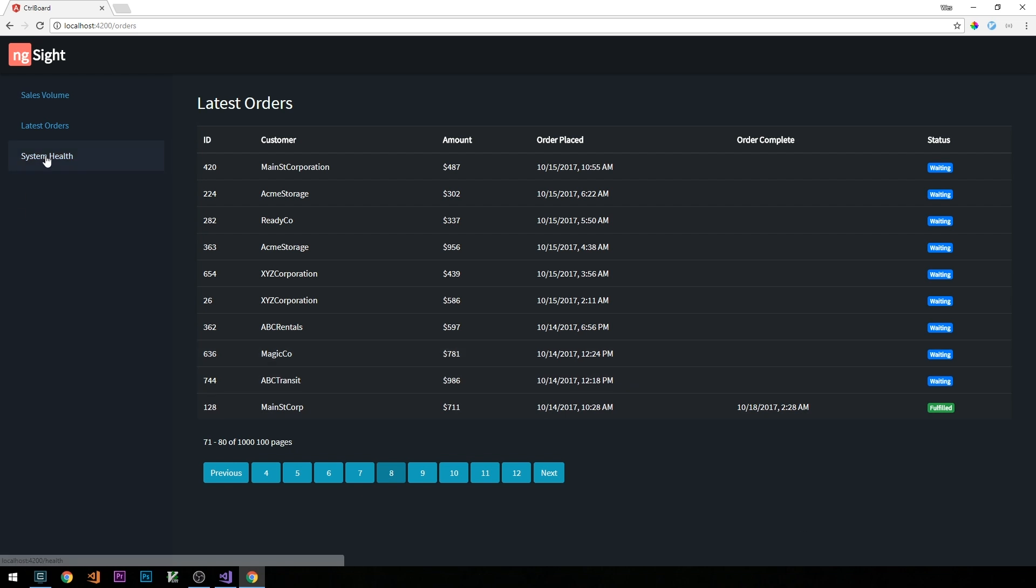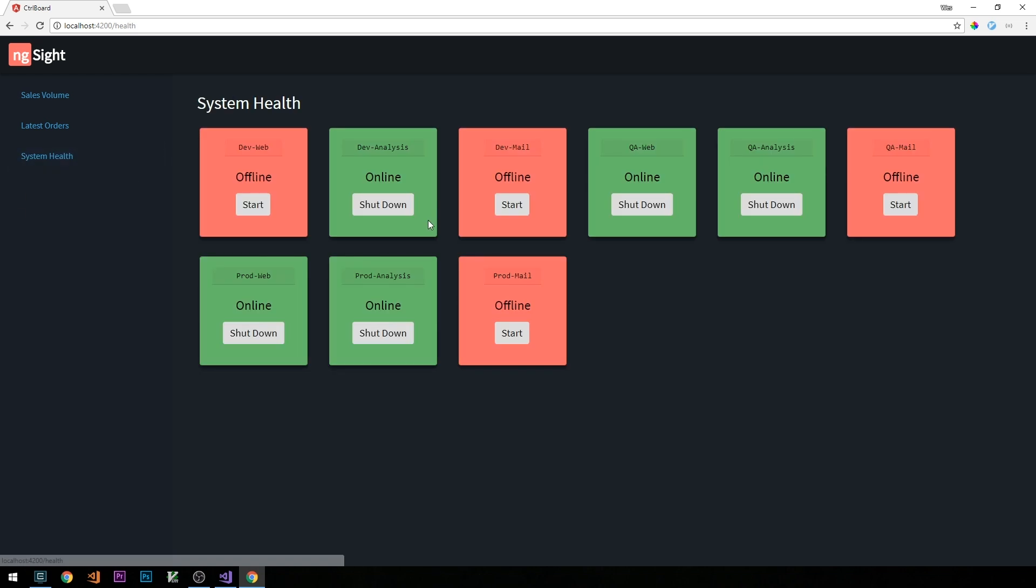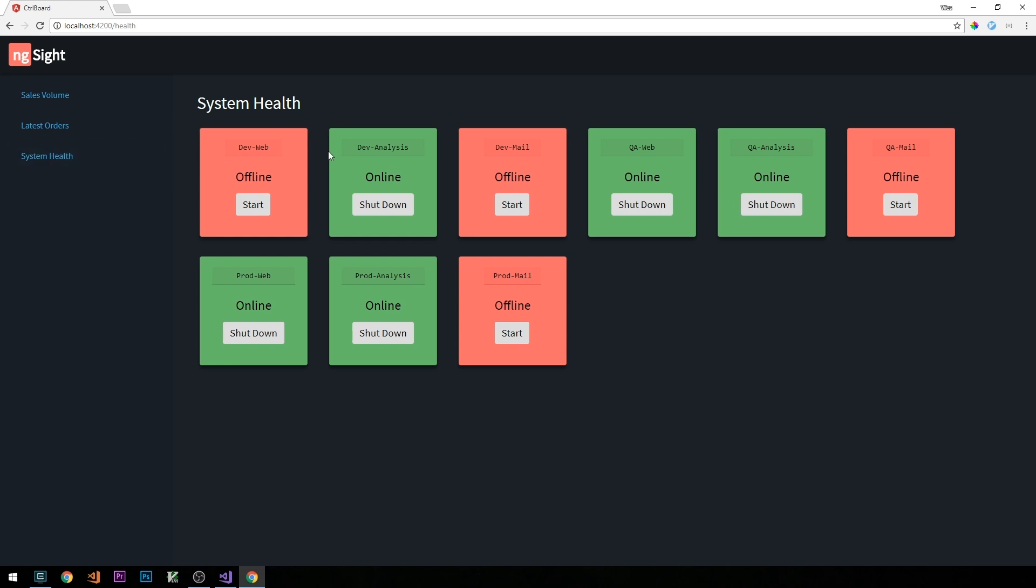Okay, and finally, we have a third page in this application, which I'm calling system health. And so what we have here is sort of a mock representation of maybe different types of servers that you would have at your organization. So we have three different environments that we've got dev, QA, and prod, for example, and each of those environments have three different servers. So we'll have like a web server and analysis server and a mail server. So these server objects are actually just represented in our database as one of our entity types.